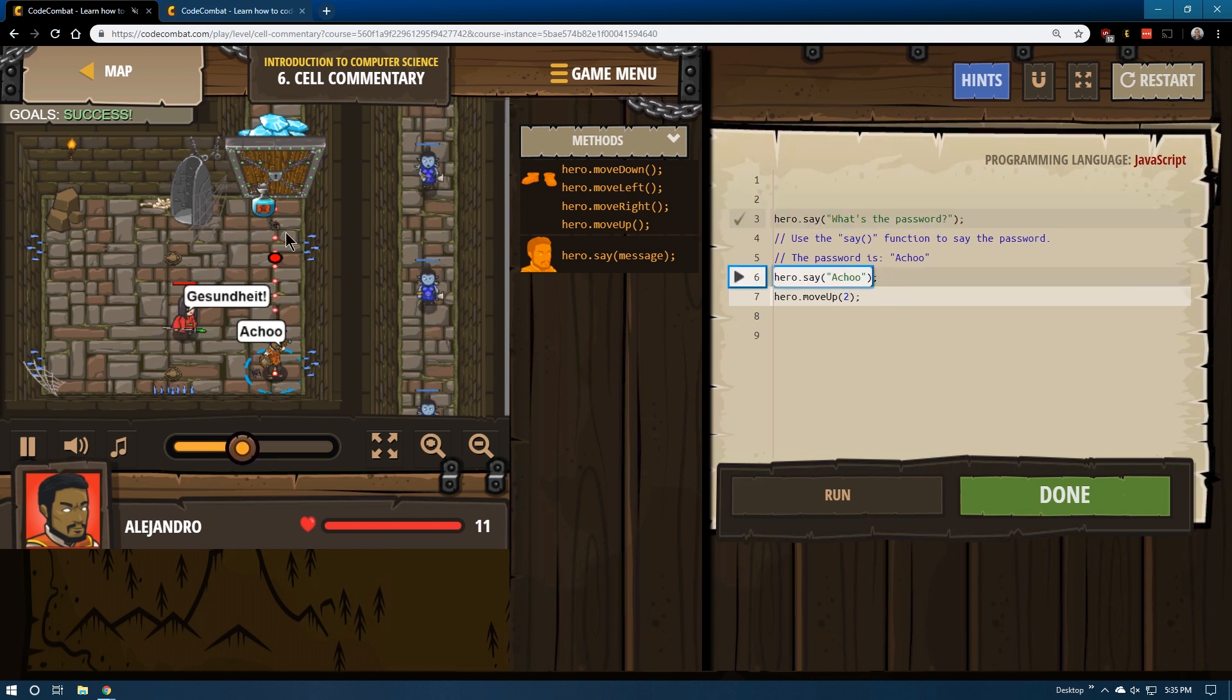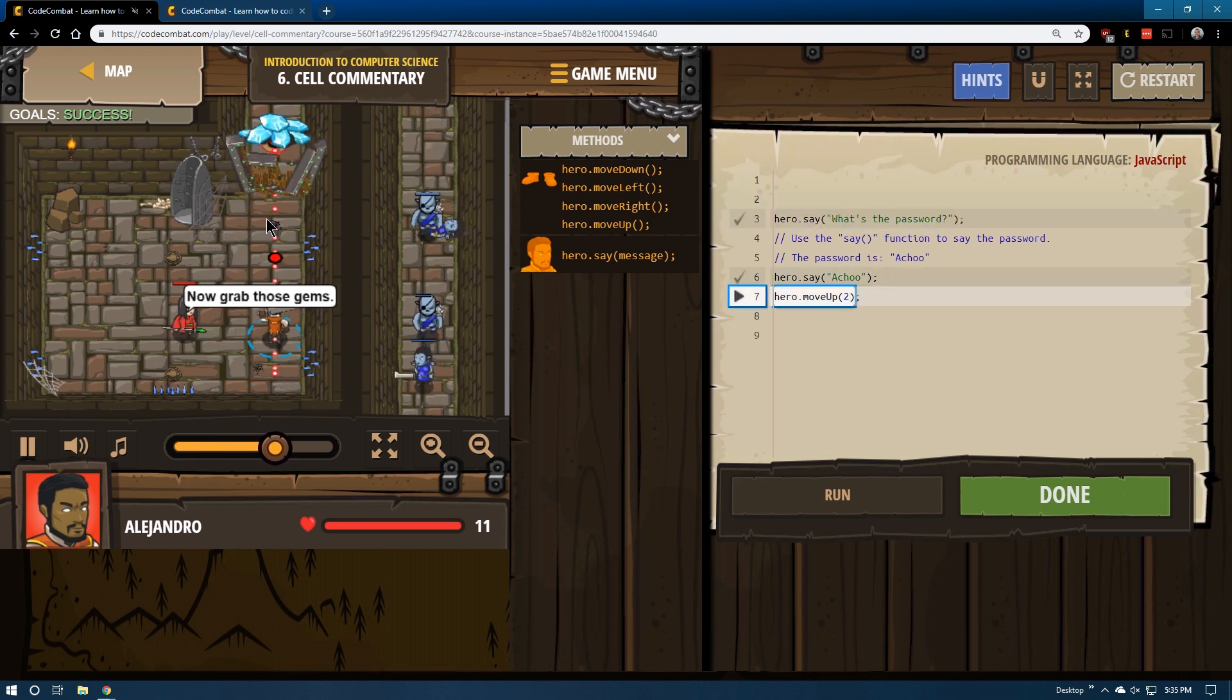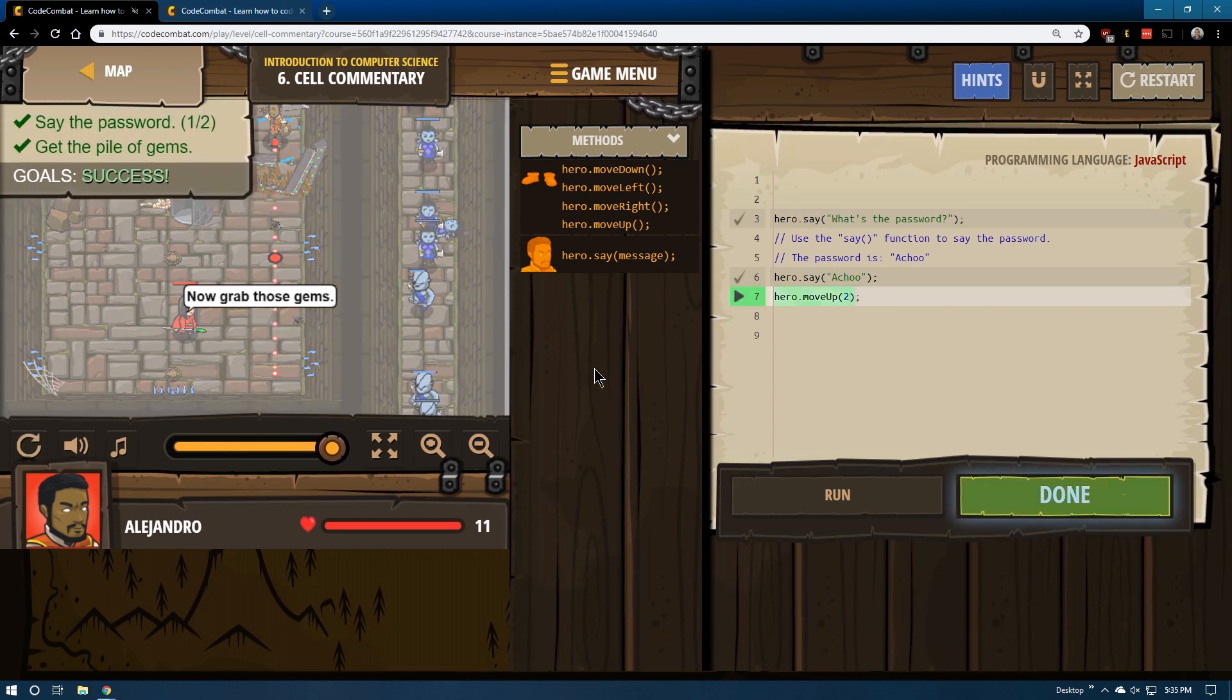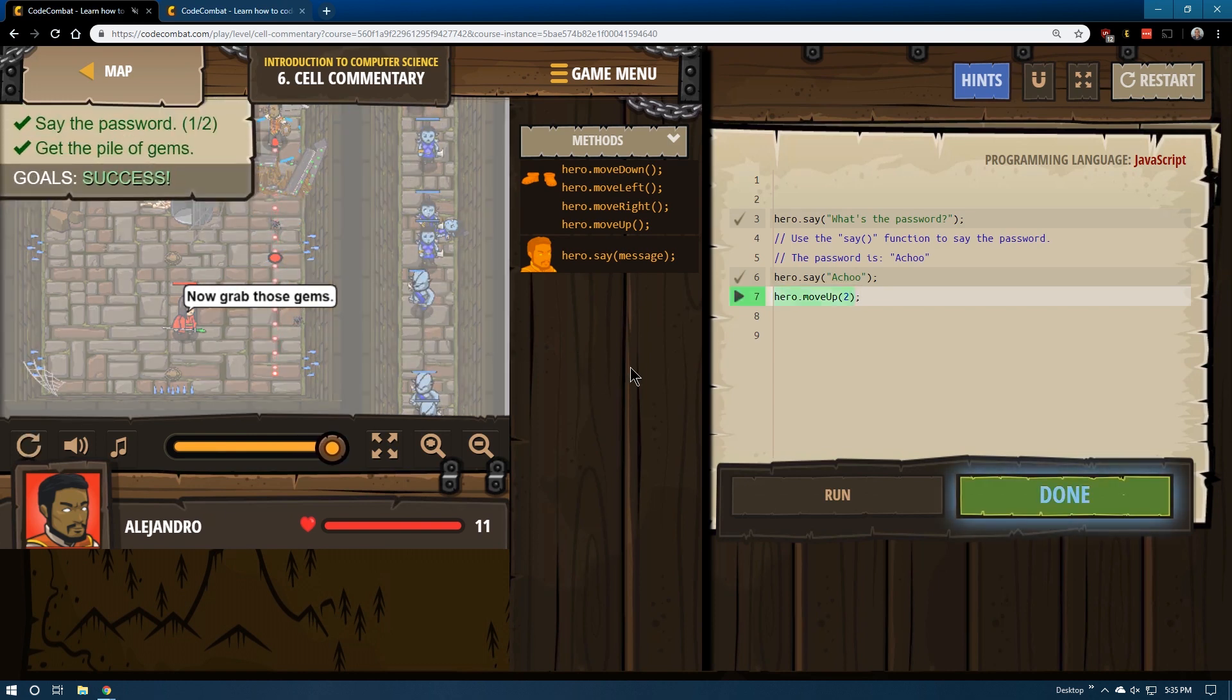We're going to say achoo. Door breaks. And yes. We're going to move up. And up again. And success.